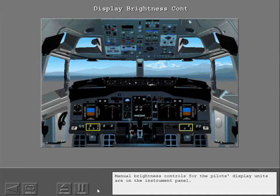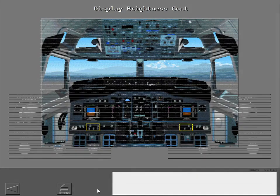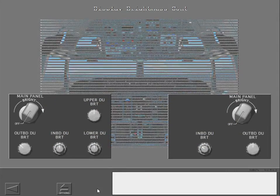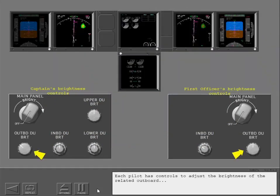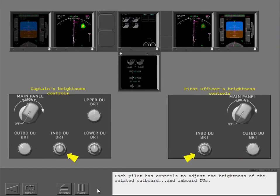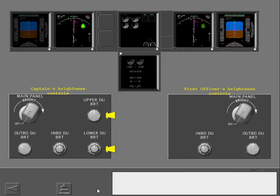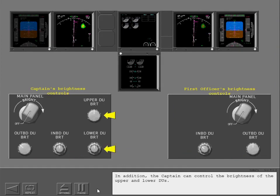Manual brightness controls for the pilot's display units are on the instrument panel. Each pilot has controls to adjust the brightness of the related outboard and inboard DUs. In addition, the captain can control the brightness of the upper and lower DUs.